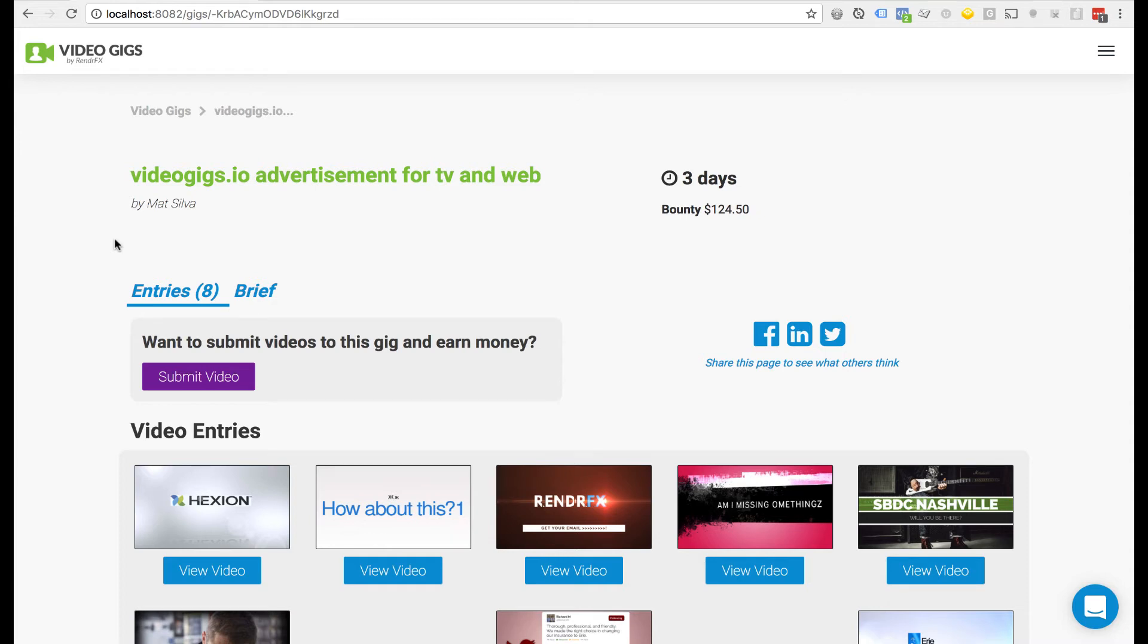Hey video creators! Thank you so much for watching this. I'm going to show you how to submit a video to a video gig.